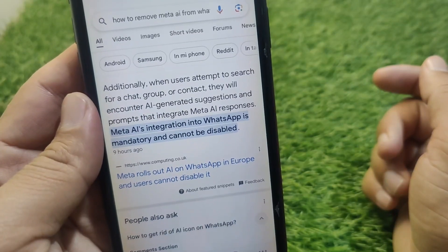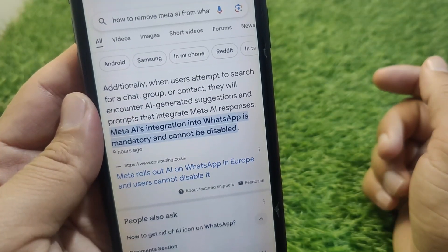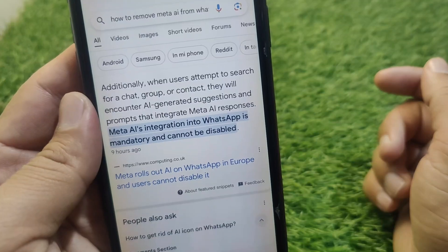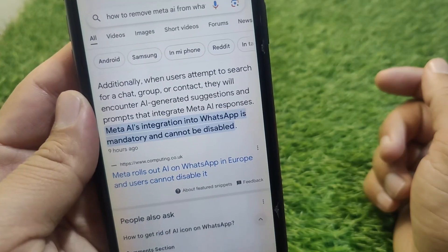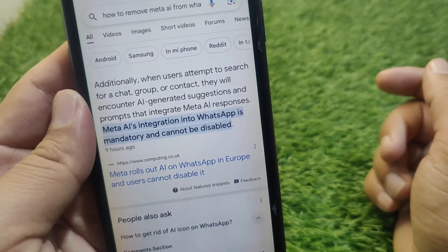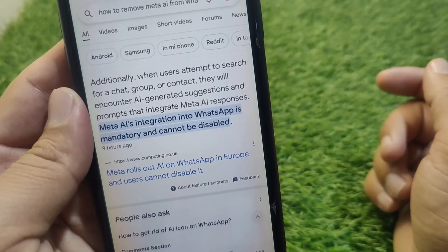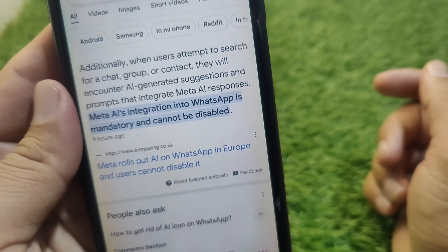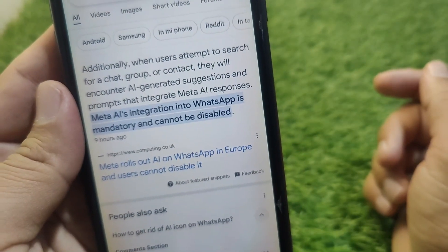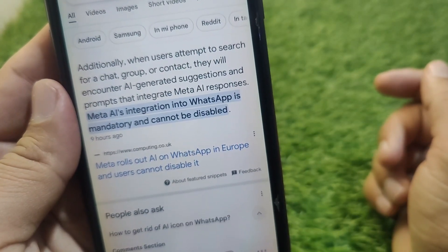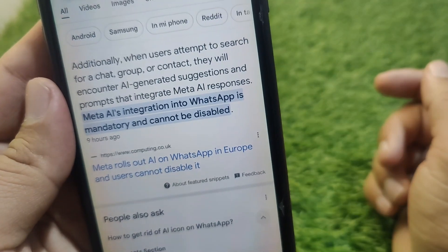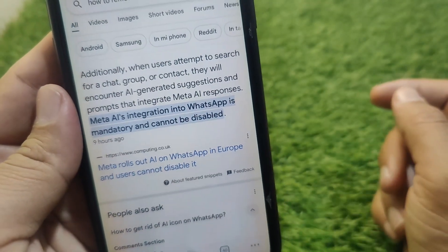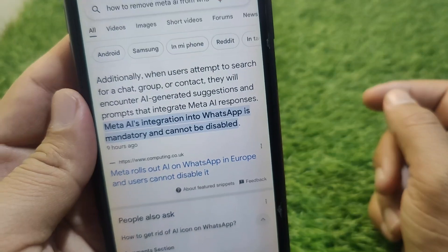Additionally, when users attempt to search for a chat, group, or contact, they will encounter AI-generated suggestions and prompts that integrate Meta AI responses. As you can read in the article, Meta AI's integration into WhatsApp is mandatory and cannot be disabled — you cannot remove Meta AI from WhatsApp in any way.